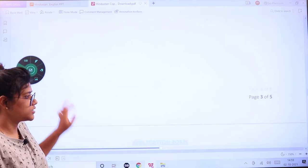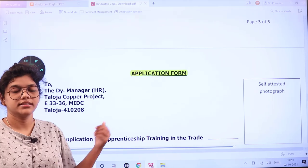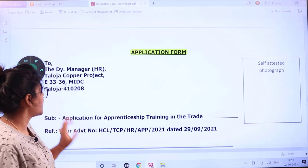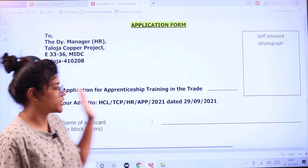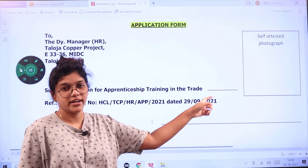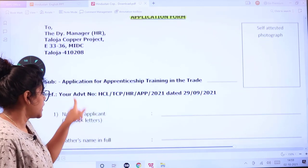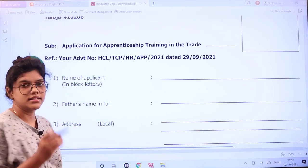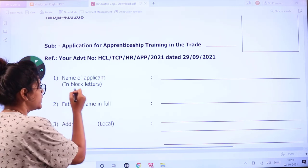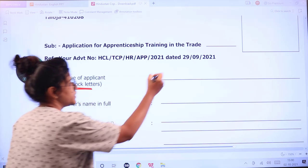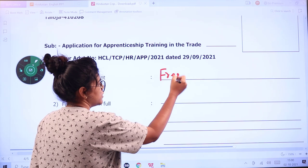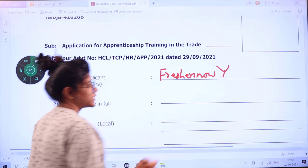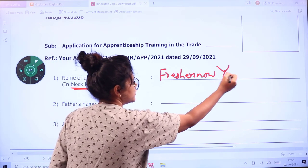This is the application form. First, you have to attach your photograph and write whichever post or trade you are applying for very clearly. Then write your name in block letters — please write your full name, including your surname, in a full format in block letters only.